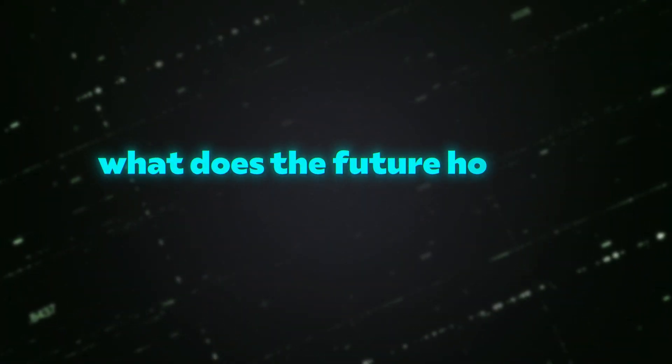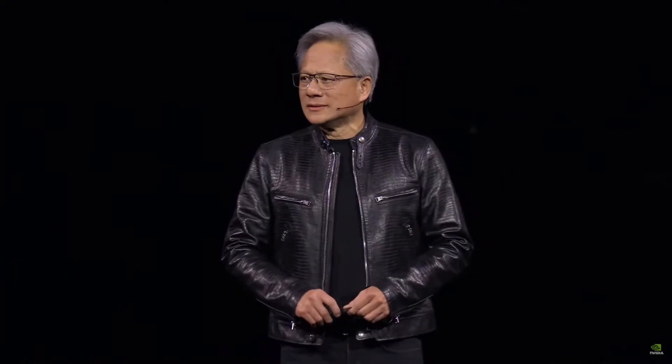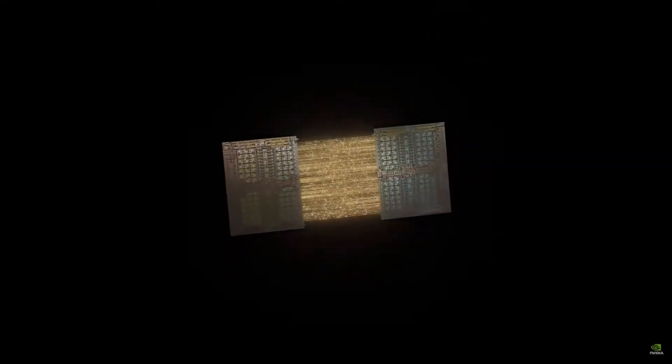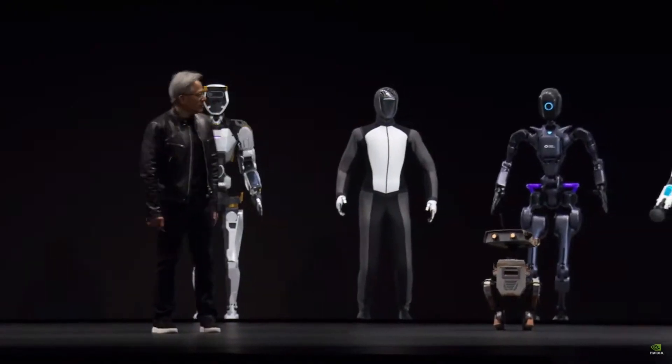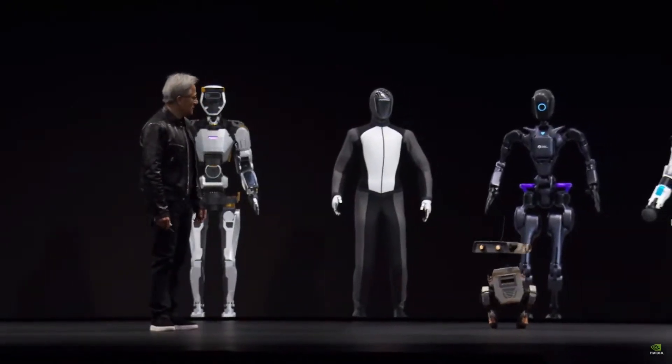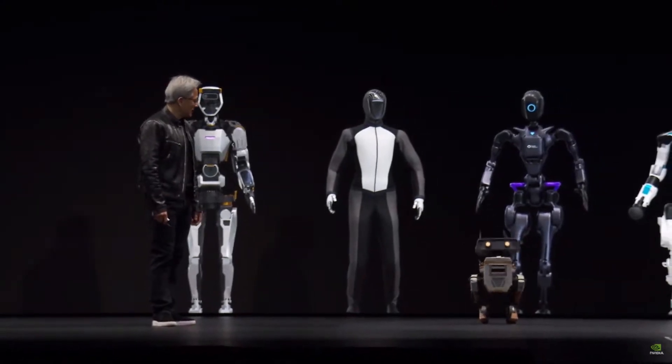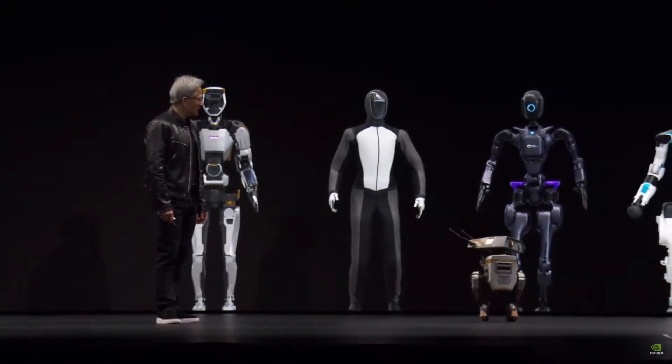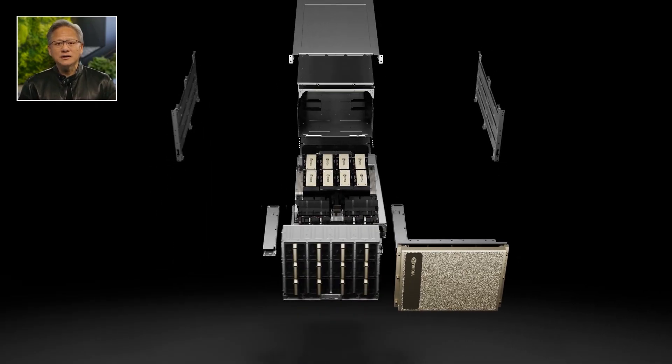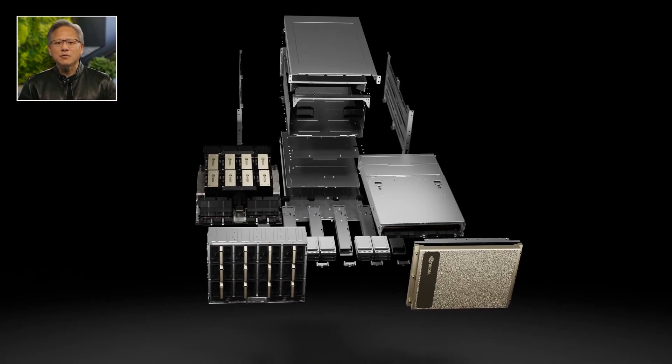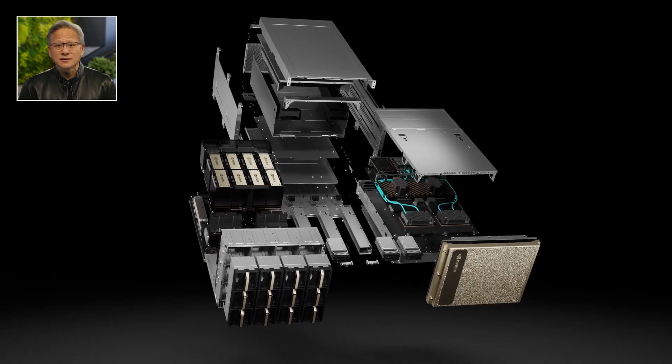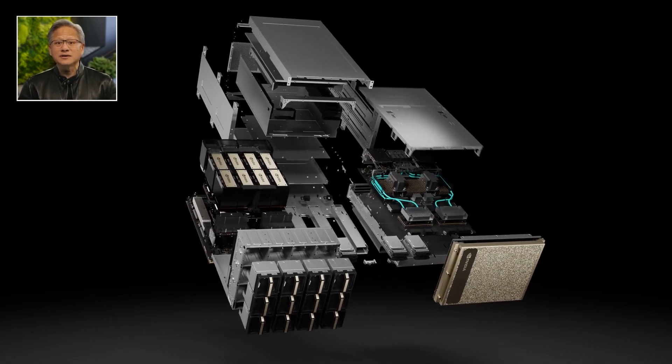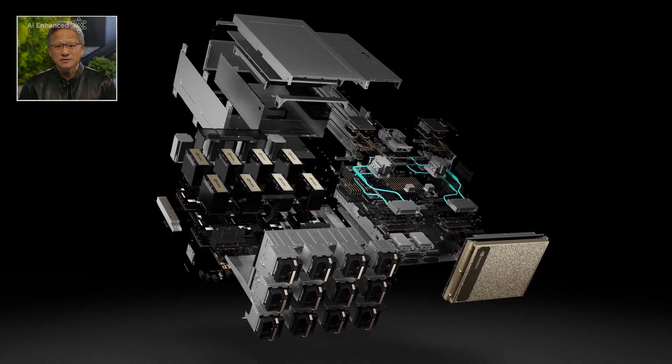So what does the future hold for Project Groot? NVIDIA is continuously working on improving the model and expanding its capabilities. With ongoing research and development, we can expect even more advanced and intelligent robots in the near future. Project Groot is a testament to NVIDIA's commitment to pushing the boundaries of AI and robotics. By combining cutting-edge technology with innovative research, NVIDIA is paving the way for a new era of intelligent machines.